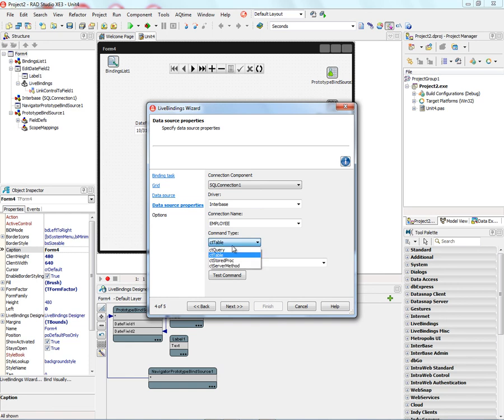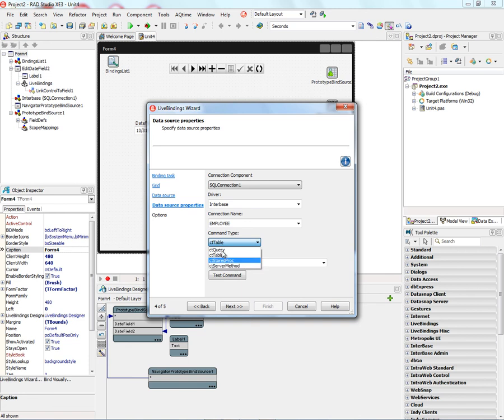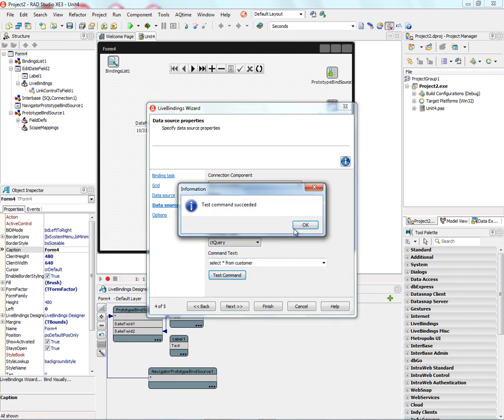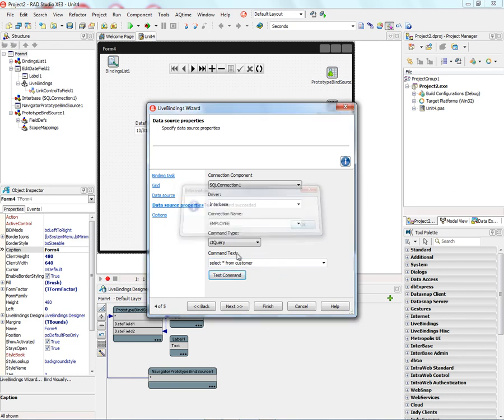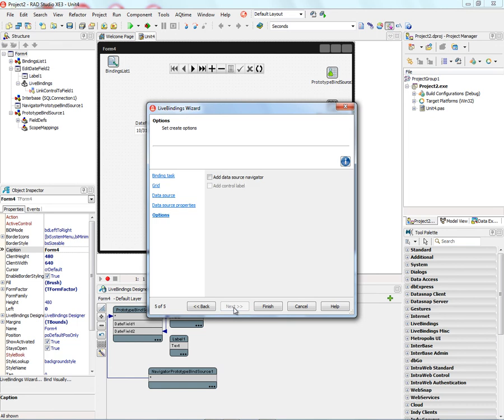And we can choose the type of command: a query, table, execute a stored procedure, or call a server method. Let's do a query. We can select star from customer. We can test the command in the wizard, and it says it's okay. So we're good with the SQL statement. Go to the next.